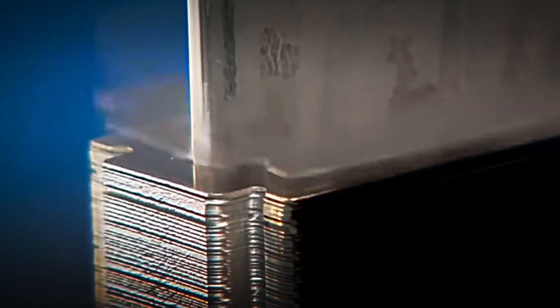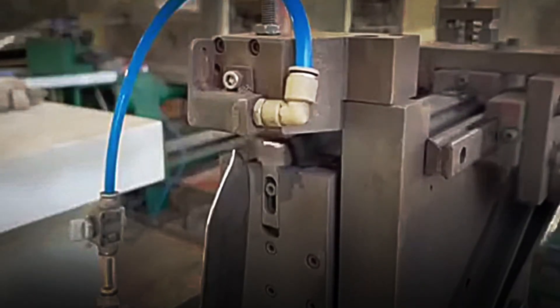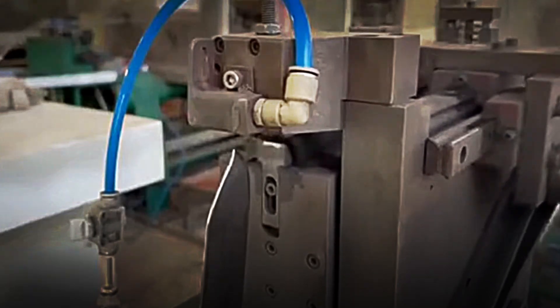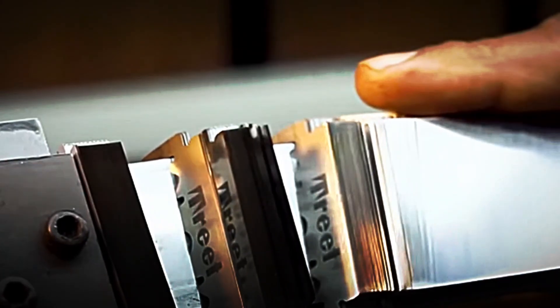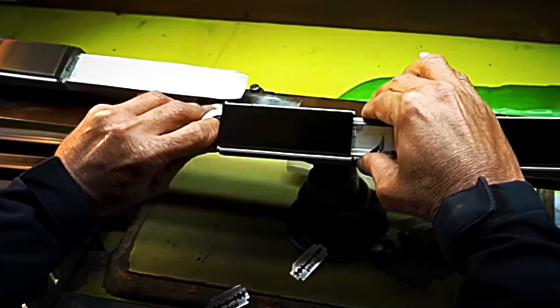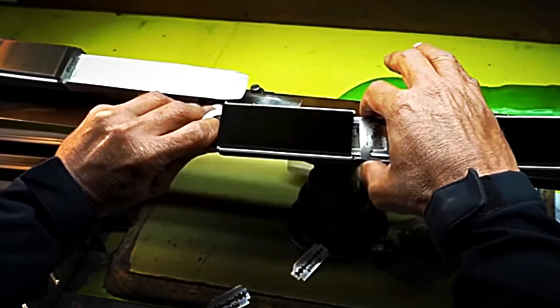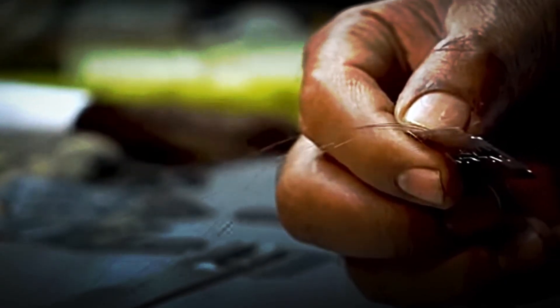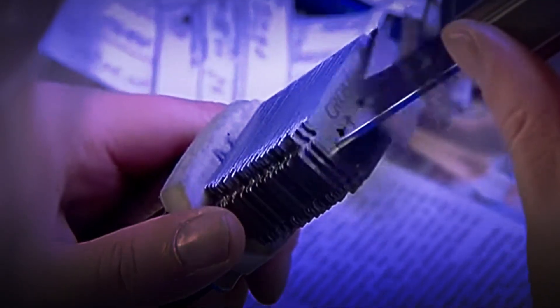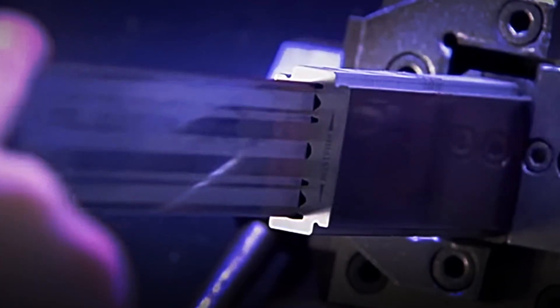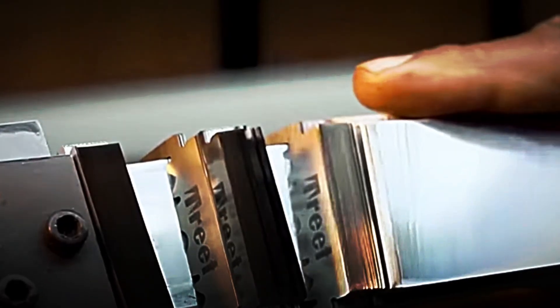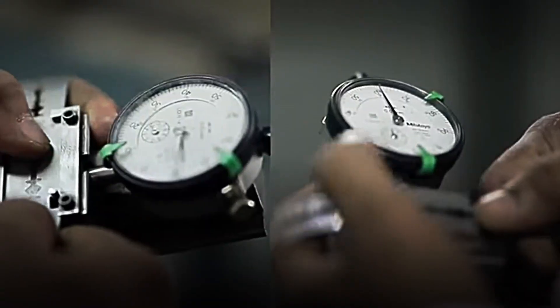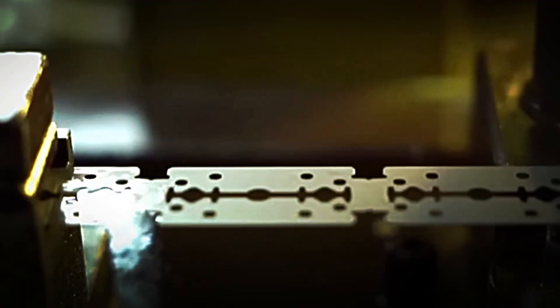This is followed by one of the most delicate processes: grinding. The blades are inserted into a machine equipped with abrasive bases that wear down their edges with millimeter precision, transforming them into double symmetrical edges so thin they are capable of cutting a human hair without resistance. The blades are then polished to remove any microscopic burrs that could affect their glide over the skin.